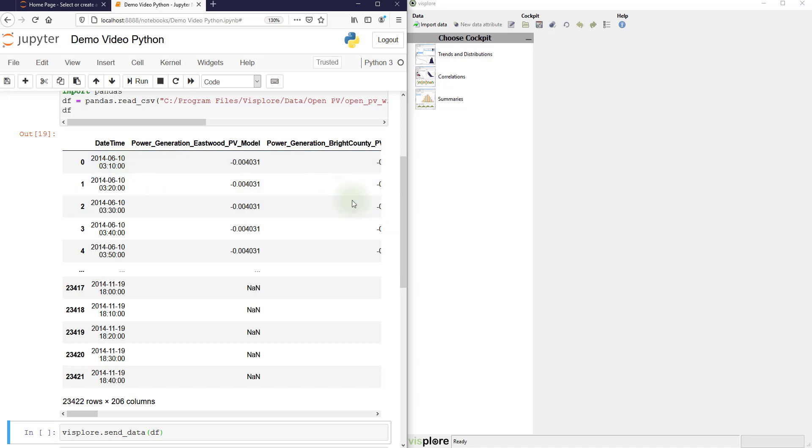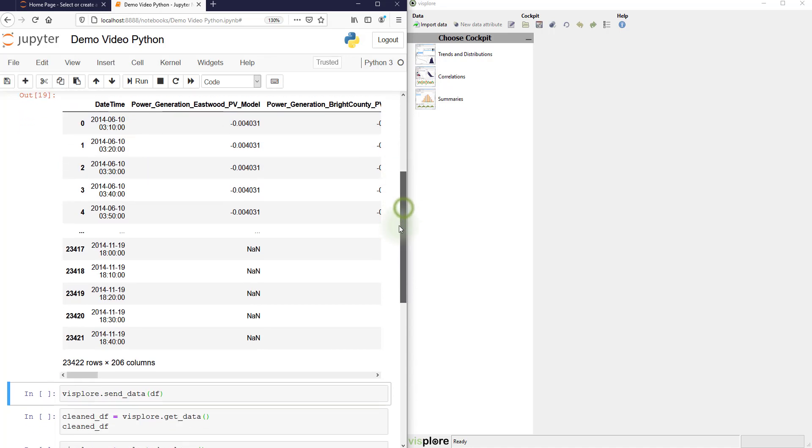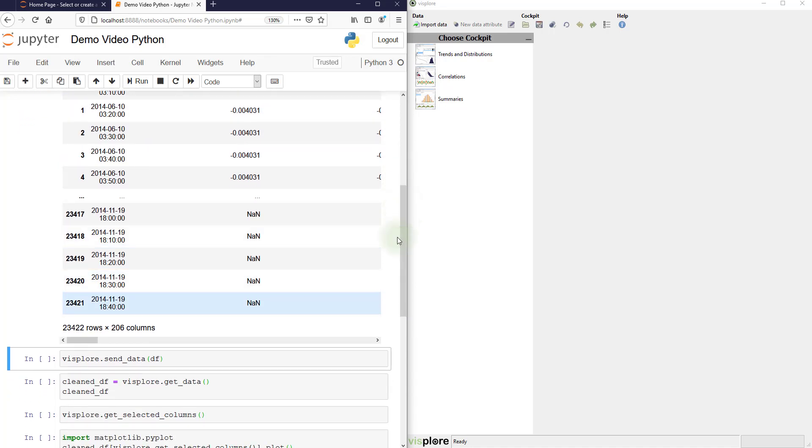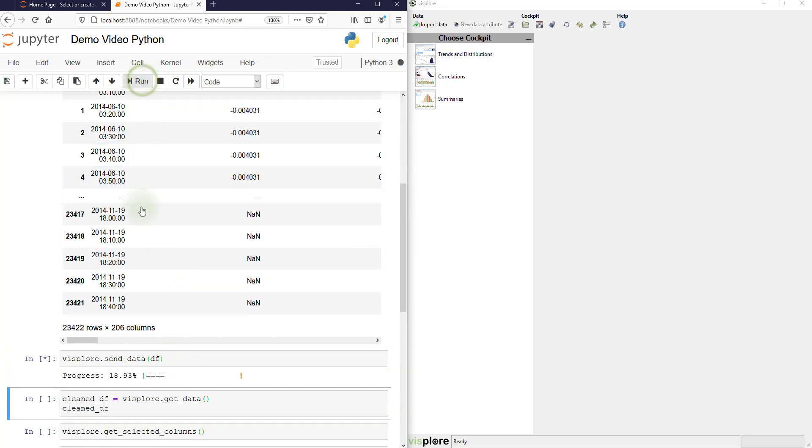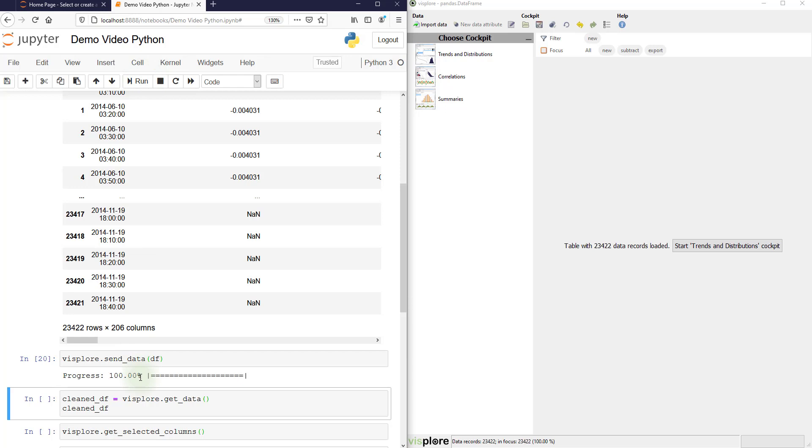So let's send this data frame to Visplore using the send data command. You get some progress information and then the data has arrived, 23,000 records.